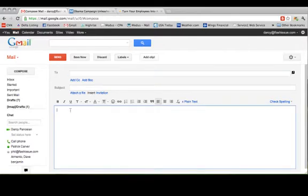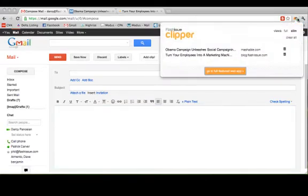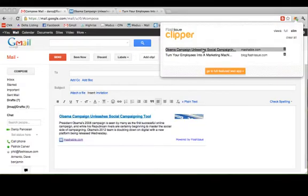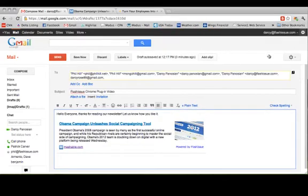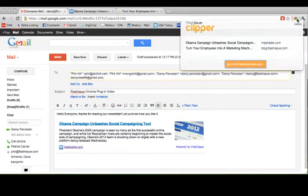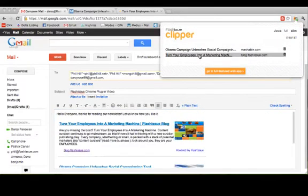Back up to your Flash Issue plugin and then choose which articles simply by clicking, and we can add another one. Just click it and they're all right here.